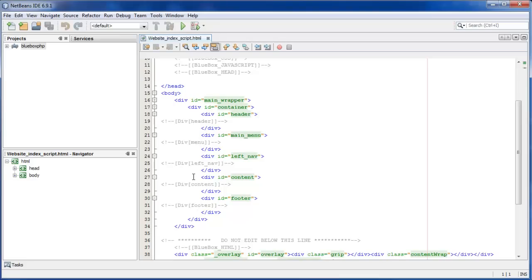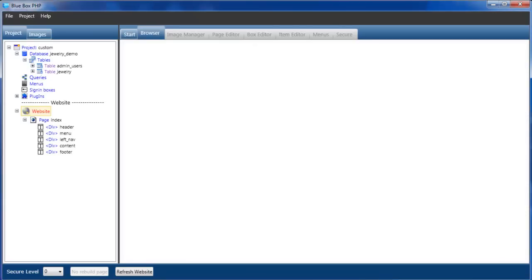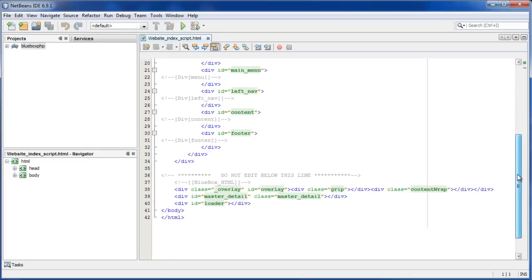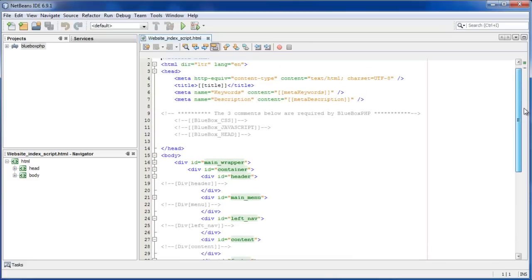And these correspond to the actual divs. You can see these are the divs here: header, menu, left nav, content, and footer. Apart from these comments and these areas we can change this file any way we want to put in custom content. So we'll start doing that now.